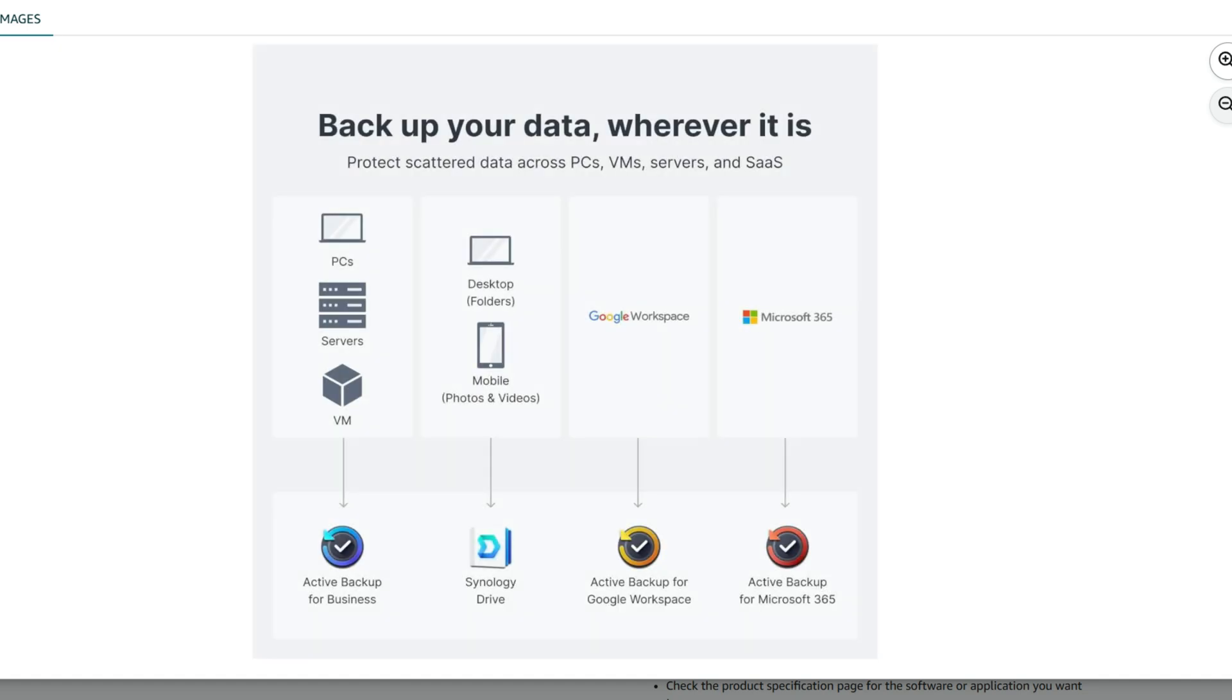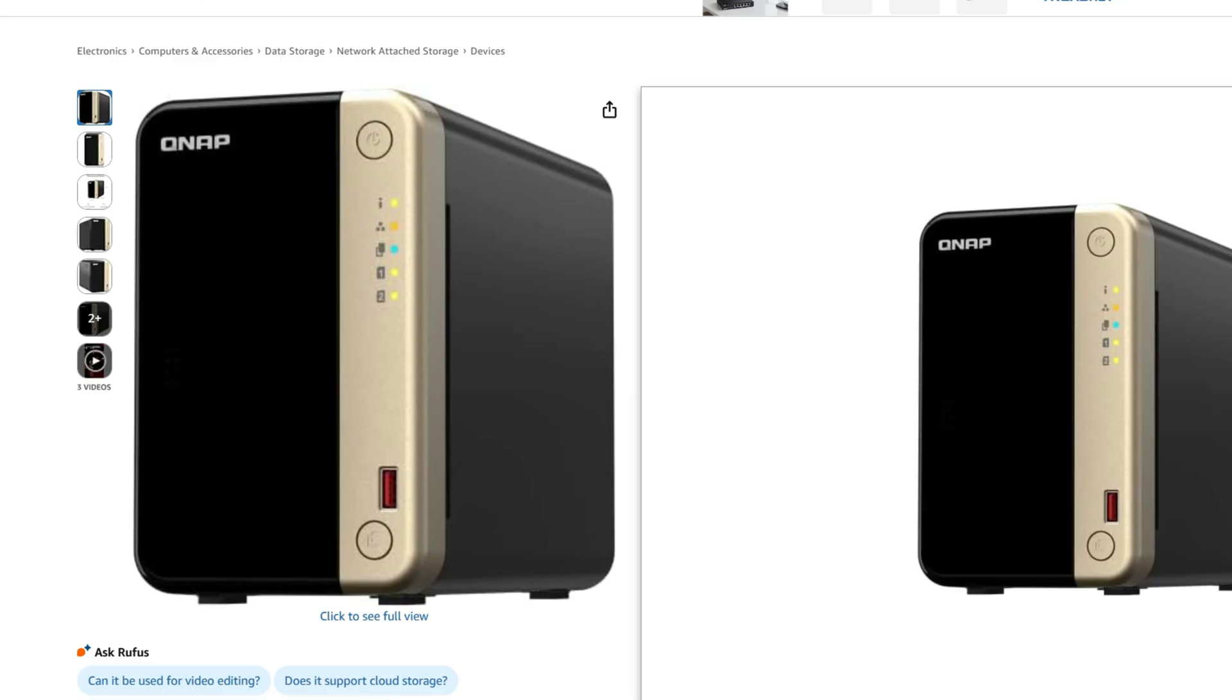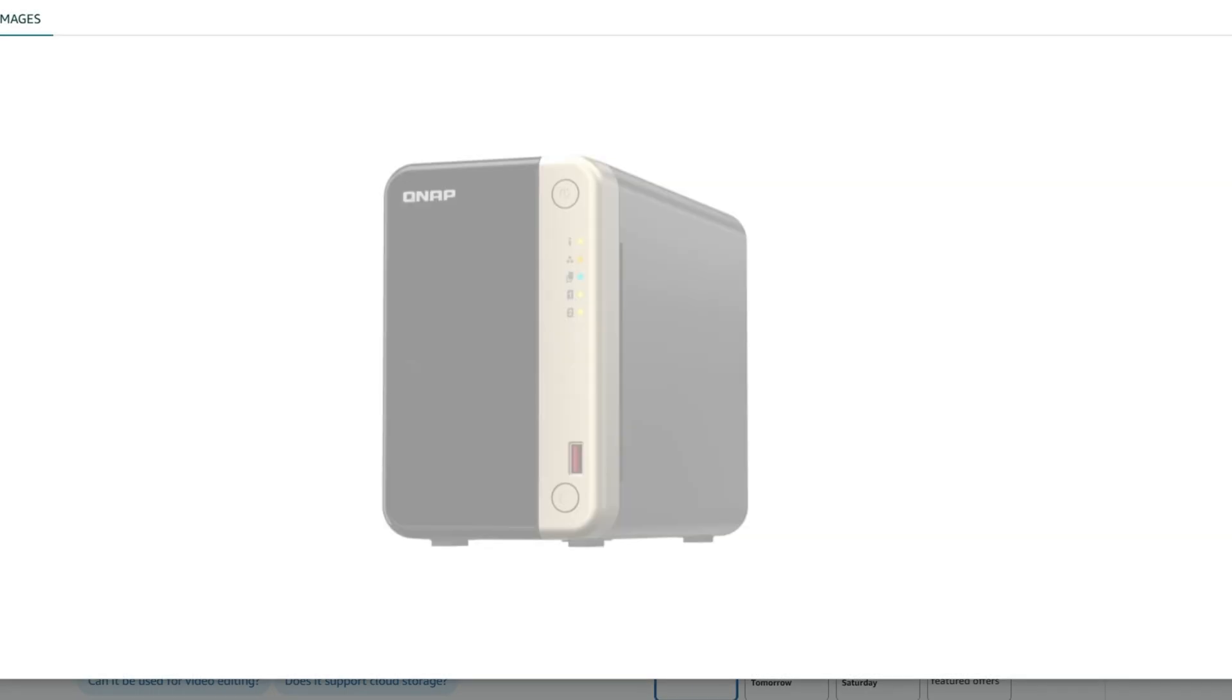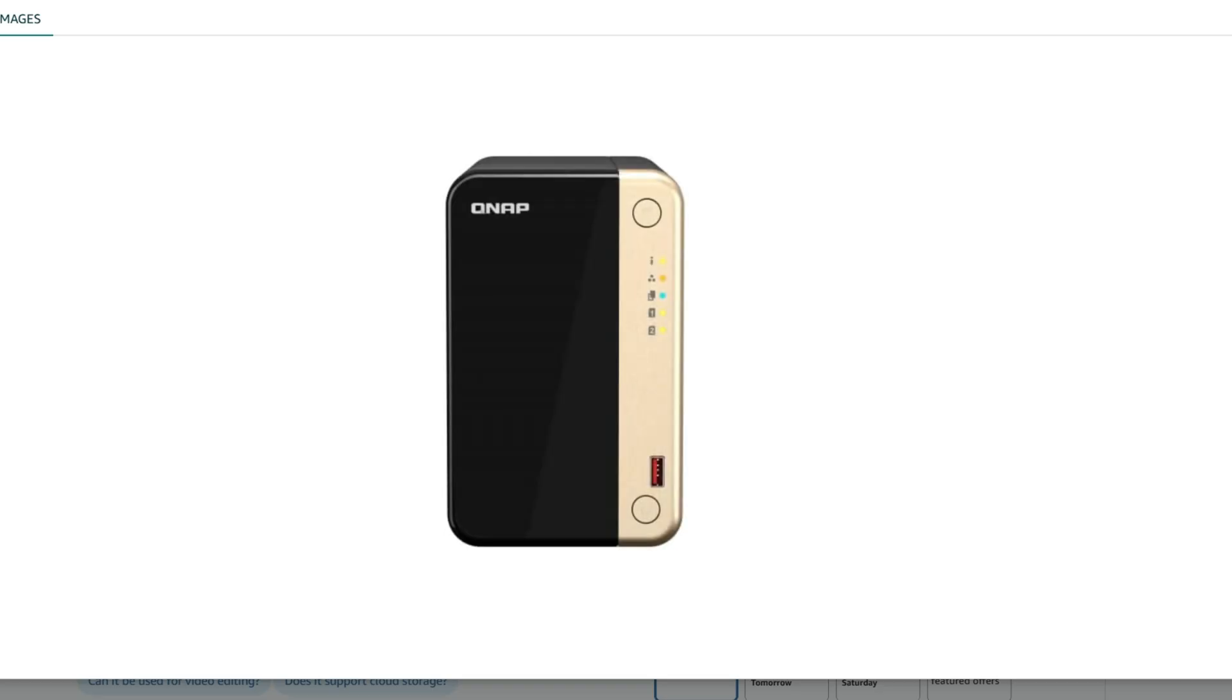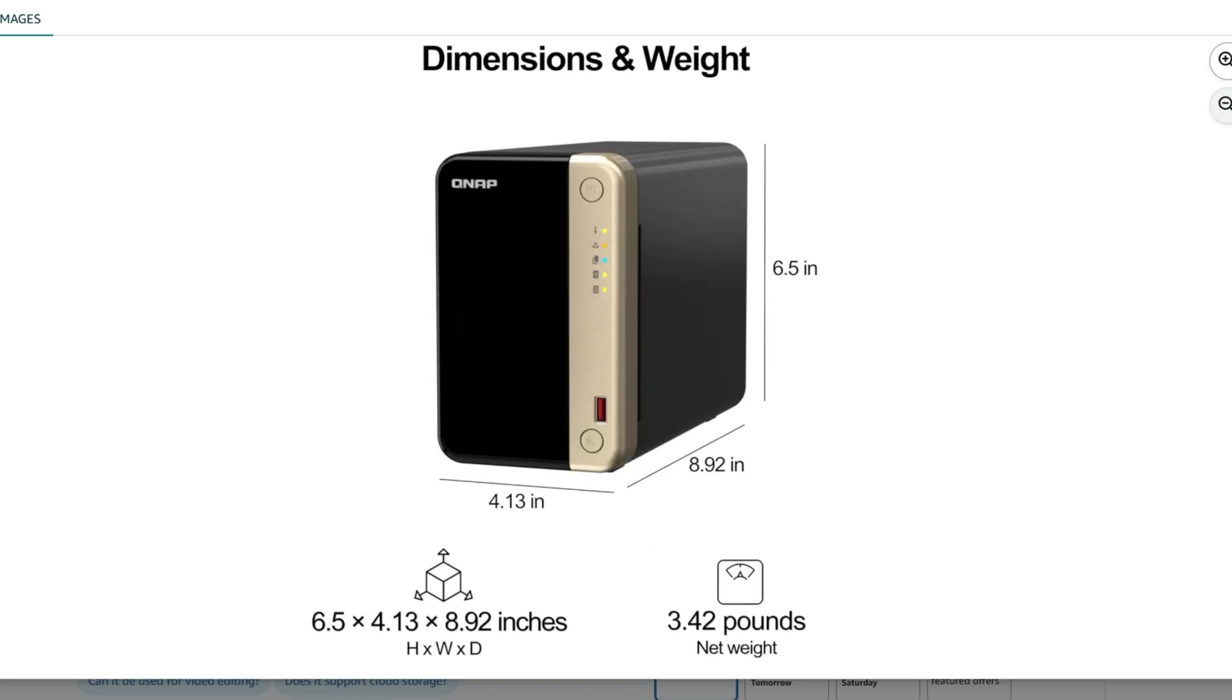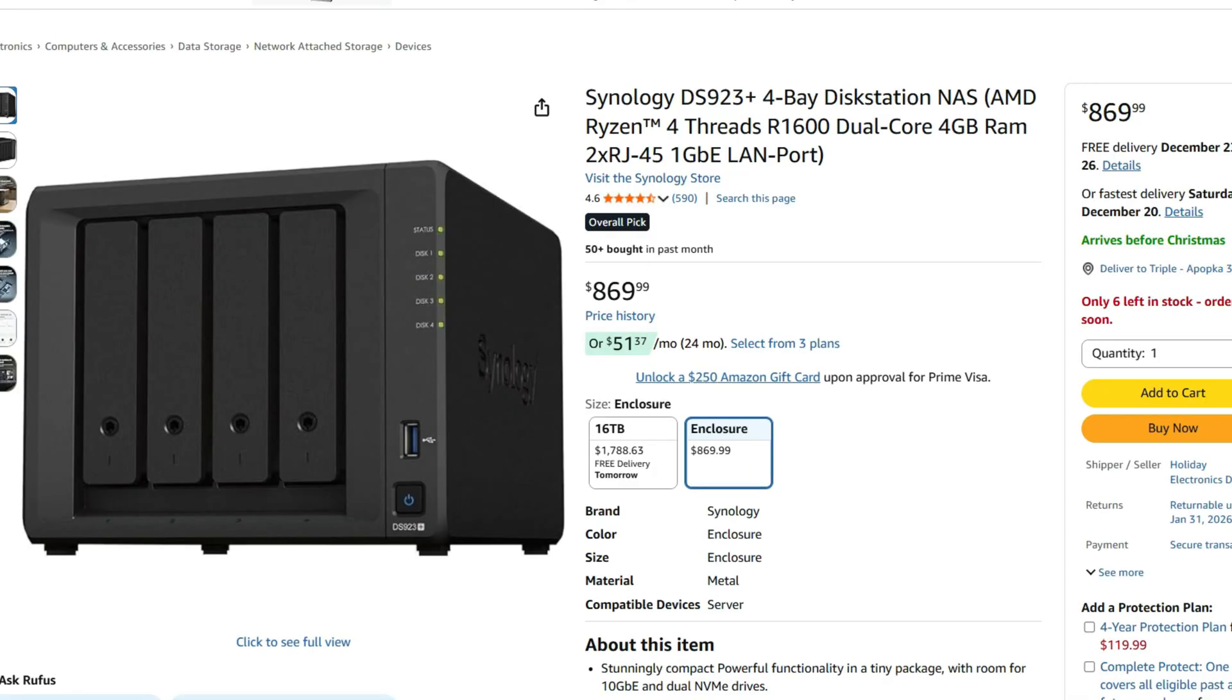QNAP, the comparable one, is going to be the TS-264. This is going to cost $439. It is also Intel-based with drives sold separately. So a little bit more expensive on the QNAP side for the smaller NAS. Over to a four-bay comparison.